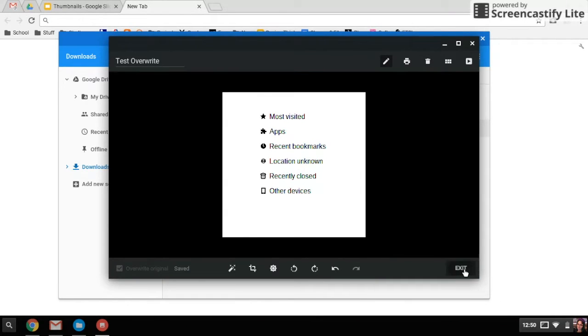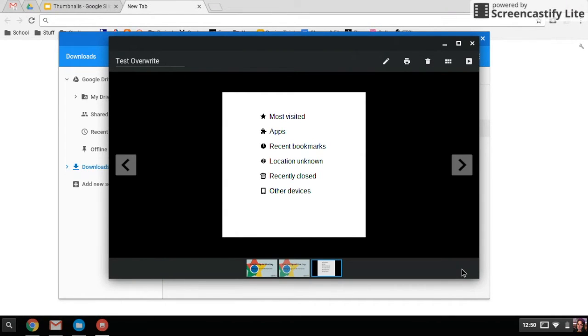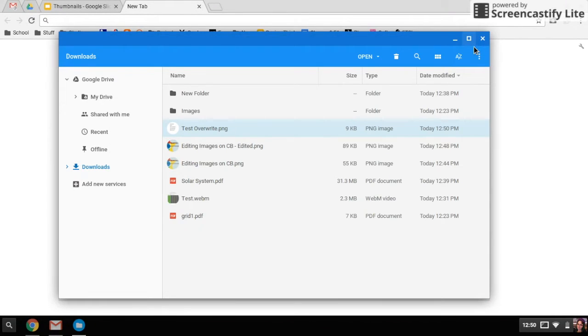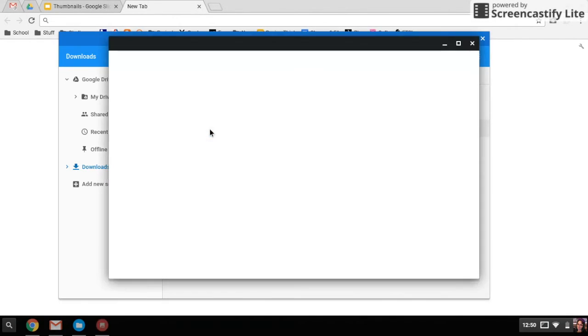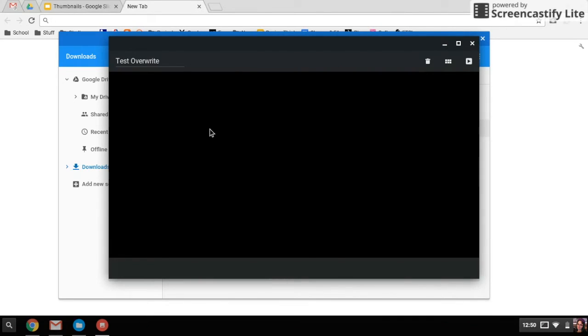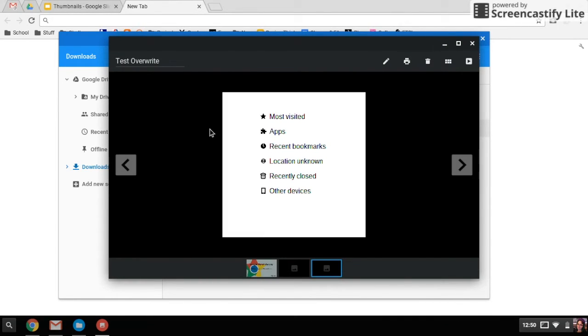I'm going to exit this window so you can see it. All right, so my test overwrite—when I open it this time, it's going to show me the new edited image.